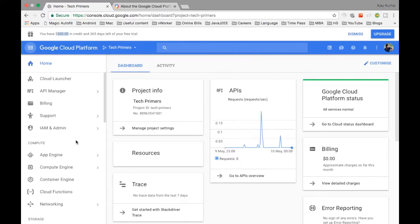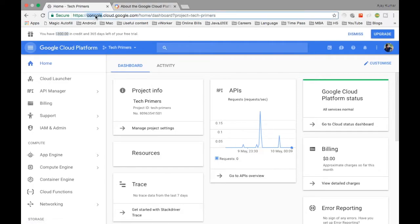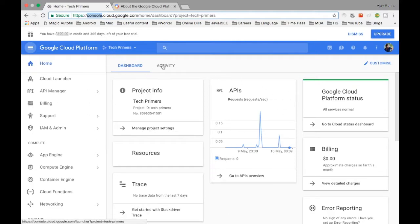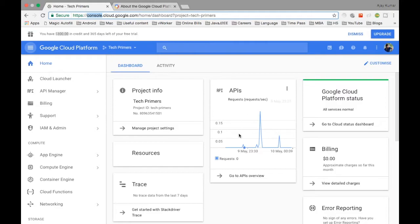Let's go through what the Google Cloud Platform is all about and how we can use it to deploy and manage our application. The URL for logging in is console.cloud.google.com — this is called the console. Once you log in, you get this dashboard-style UI.